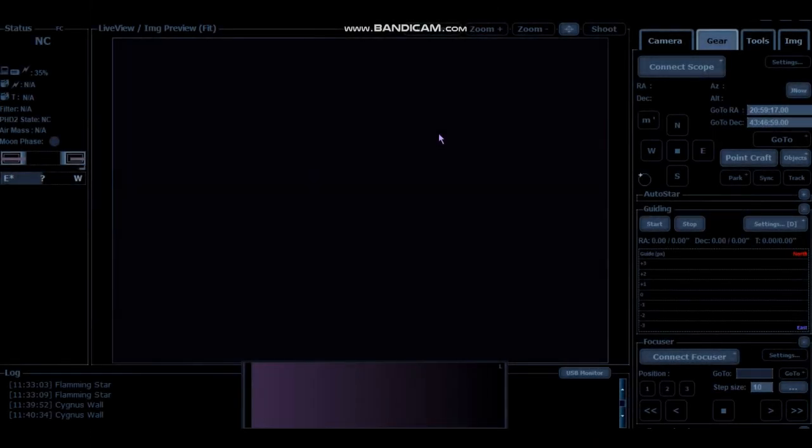So here we are in APT. Astrophotography tool has a number of great extras, one of which is the PointCraft. PointCraft is great for plate solving. It was certainly a game changer when I started my Astro journey.